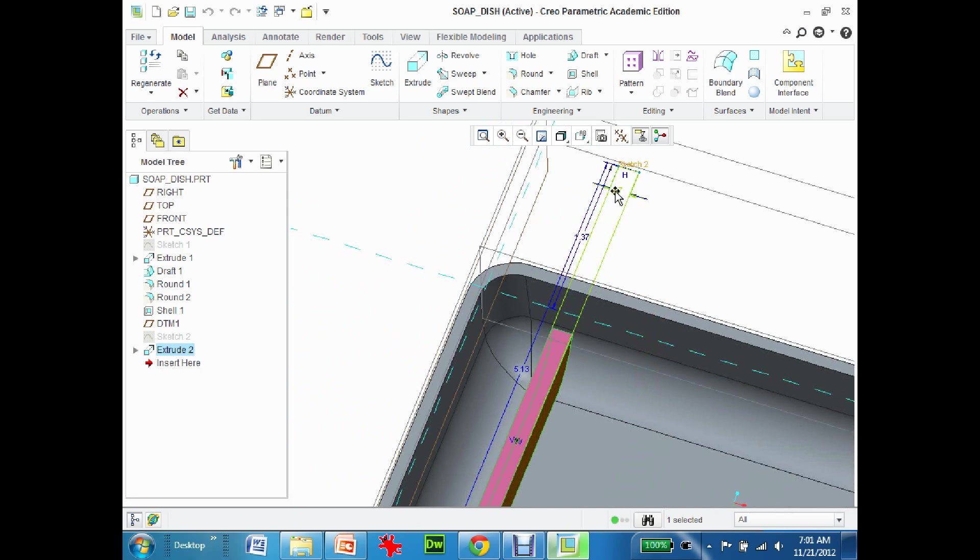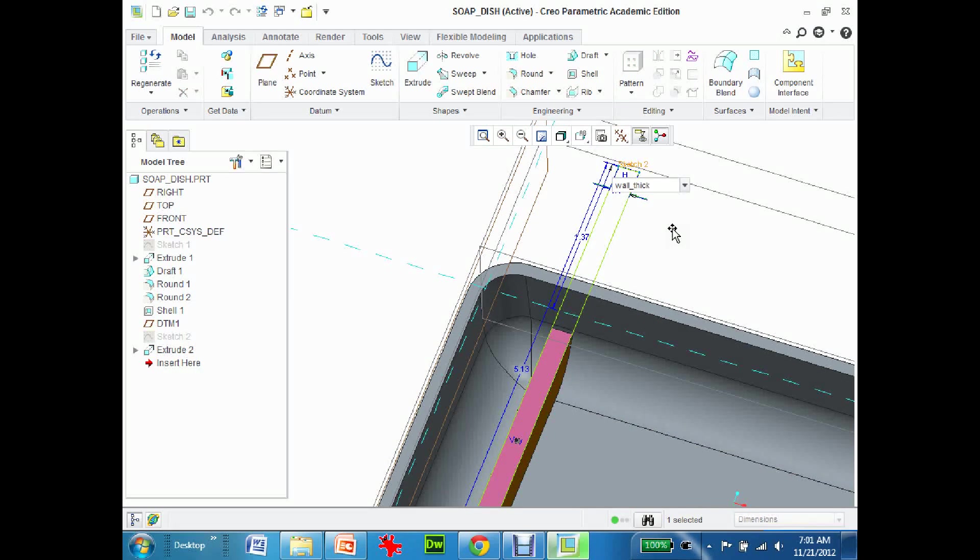I'm going to come in here, double-click, and say that the wall_thick times 0.5. So what that means is whatever the wall thickness is, the thickness of this rib is going to be 50% of it.